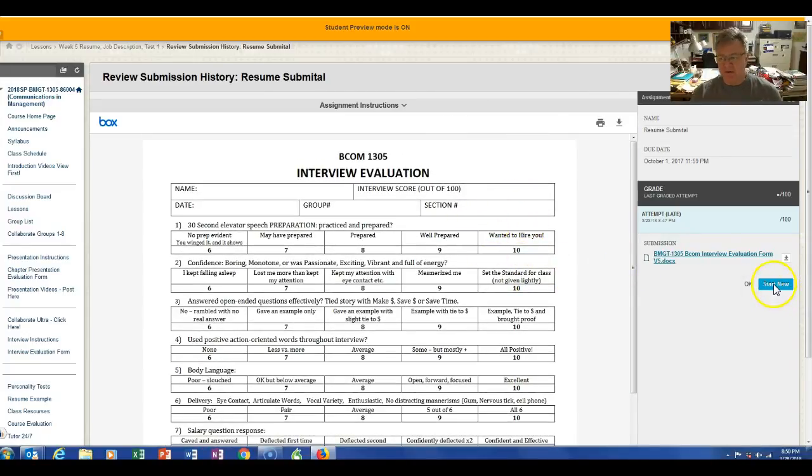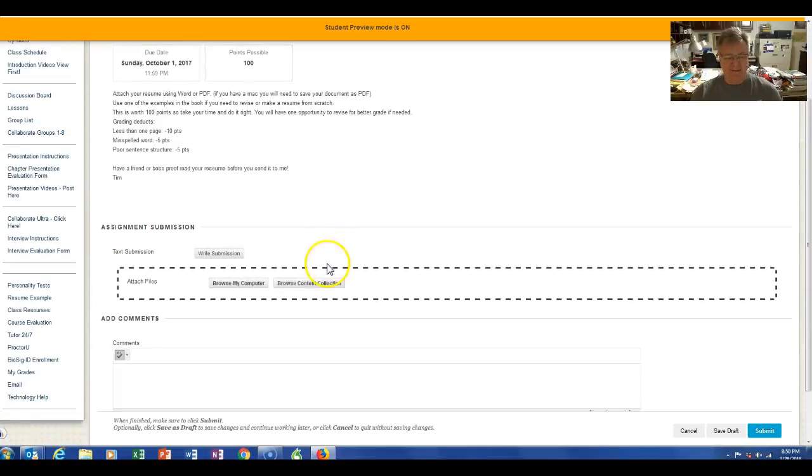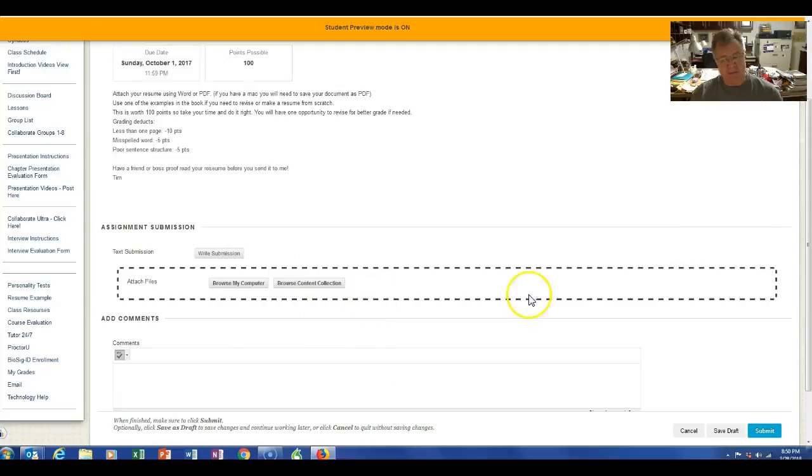So all you have to do is go in and go start over. Then browse your computer, drop in your new resume, hit submit, and you're all done.